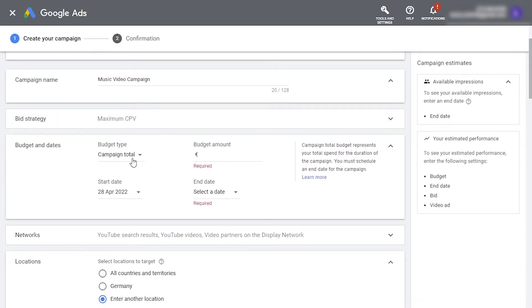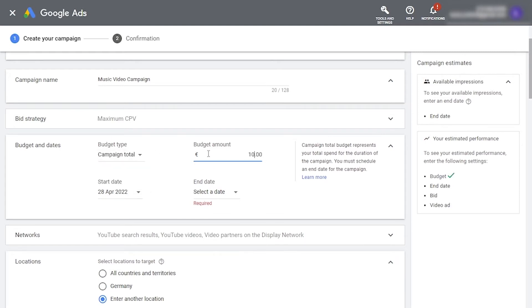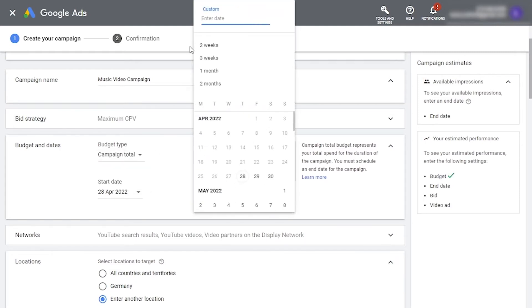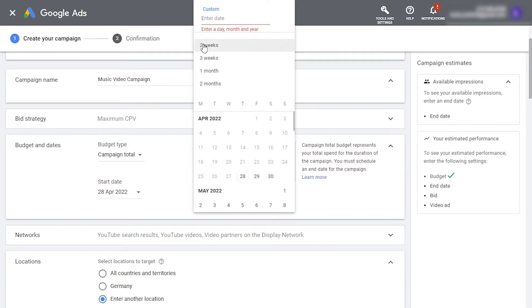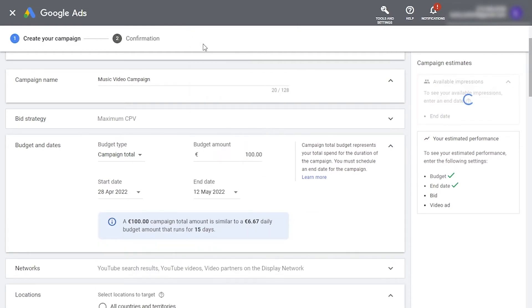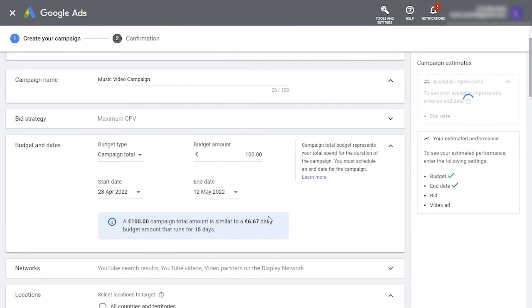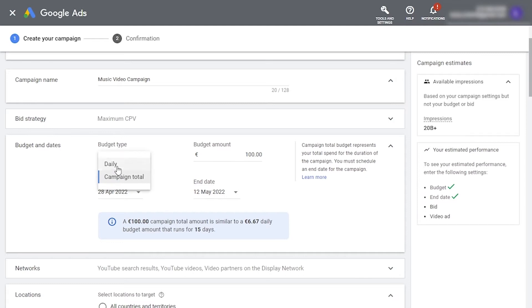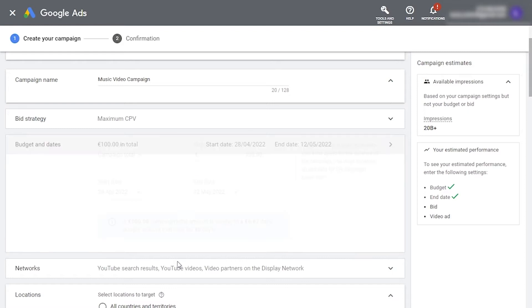Now for your campaign budget. If you already have a budget allocated to your video promotion, you can choose campaign total and enter it here. For the duration of the campaign, it makes sense to set a one or two week time frame for most music videos. You can also choose the maximum daily budget you're willing to spend. Don't forget to set an end date here if you choose this.